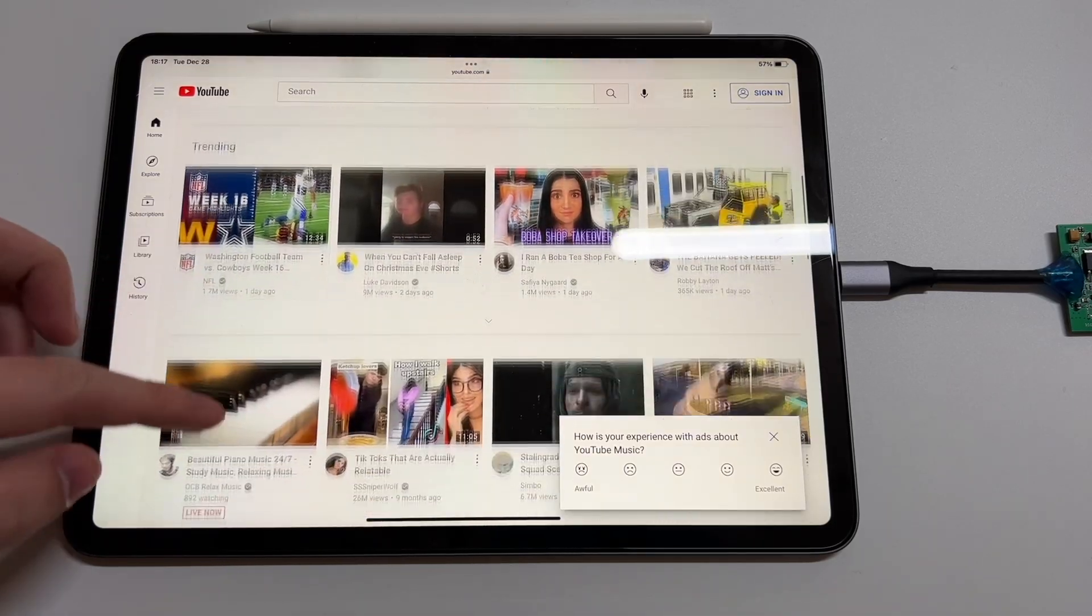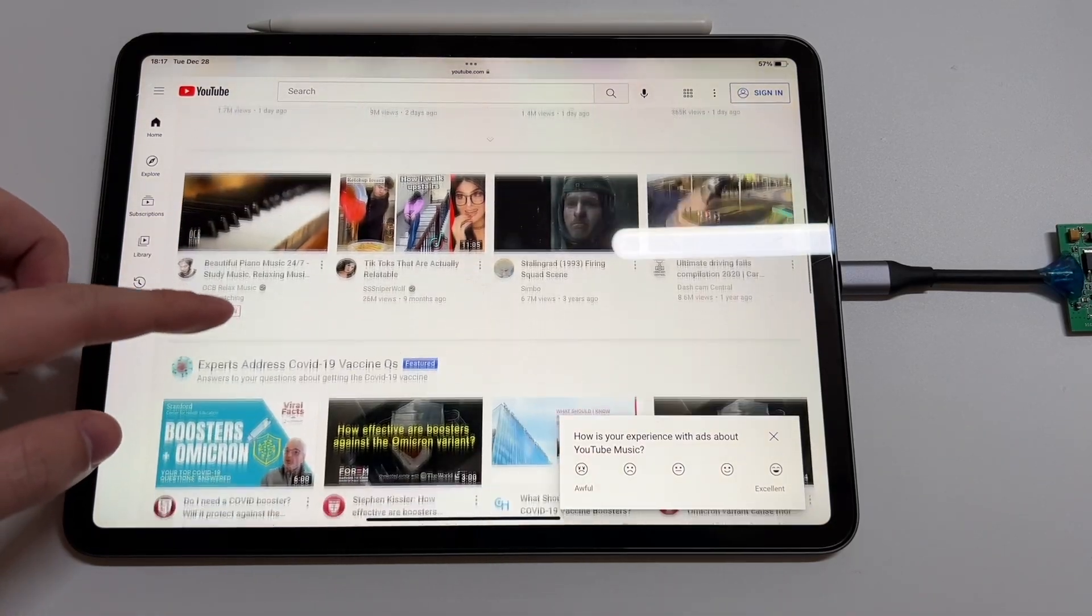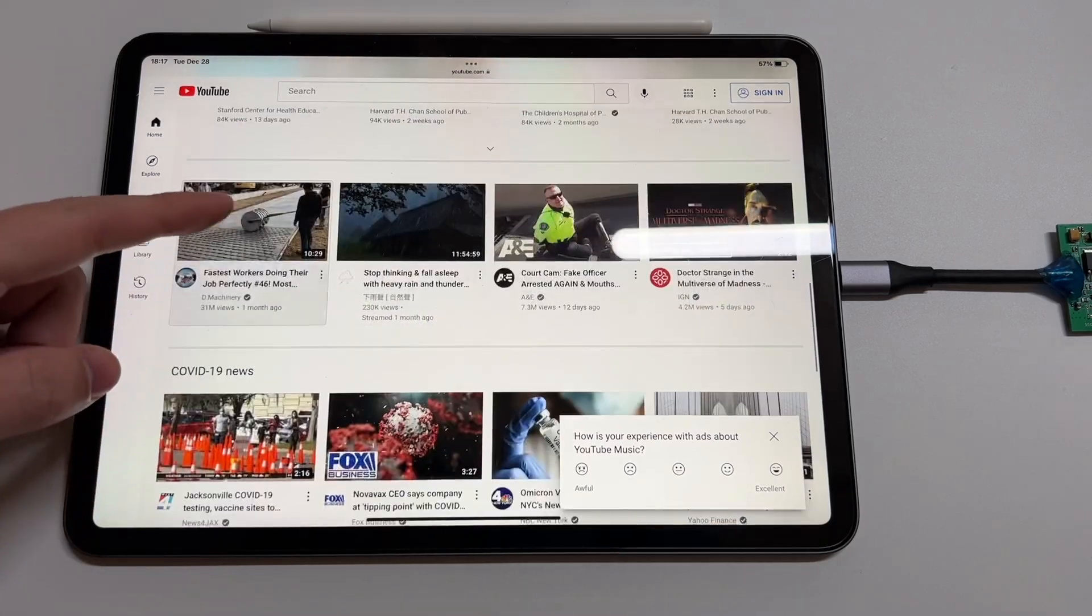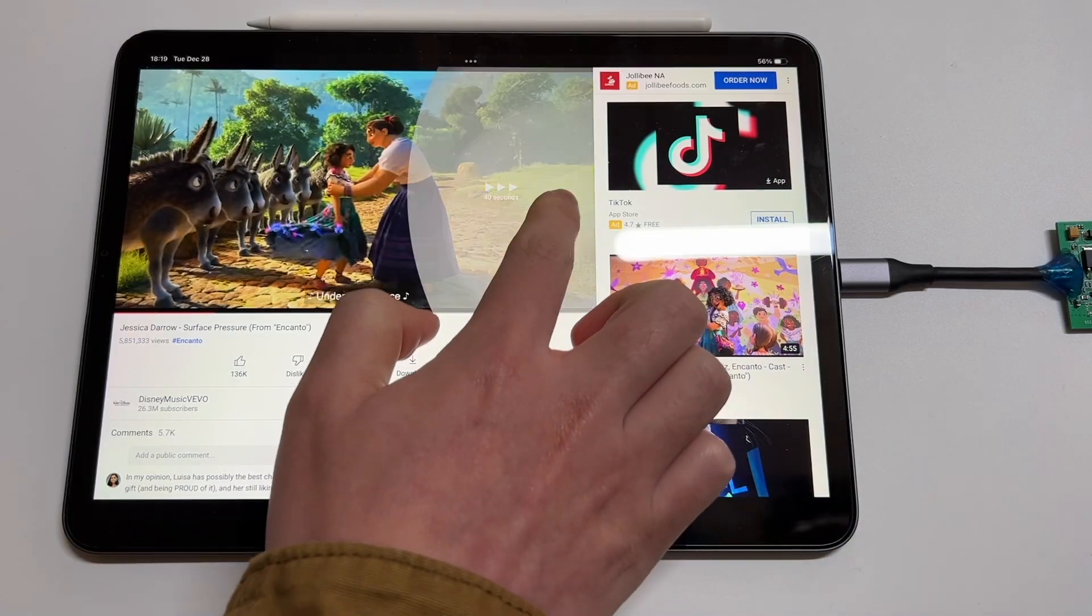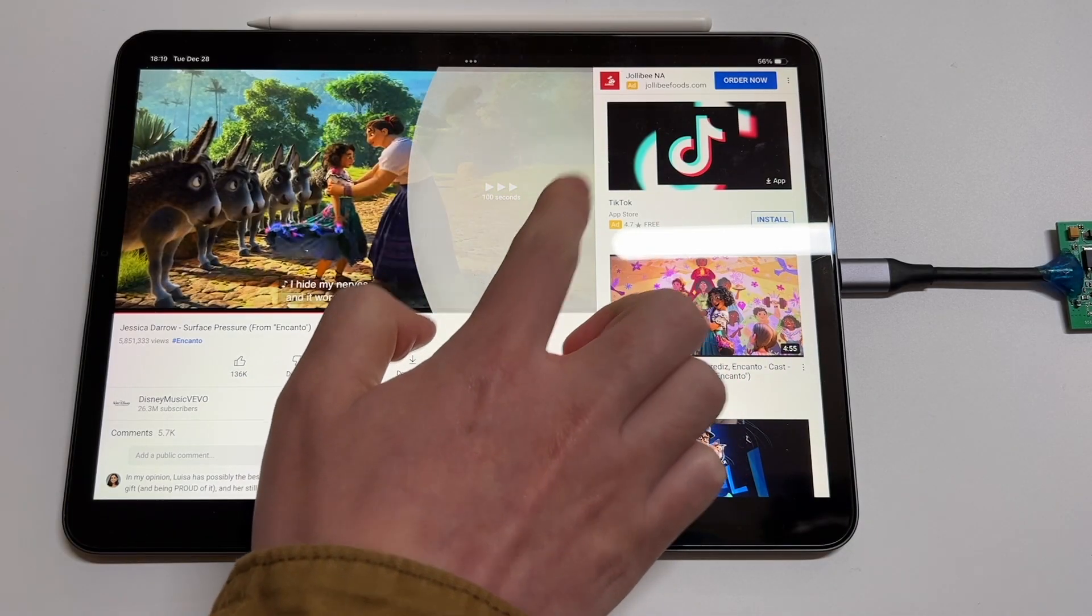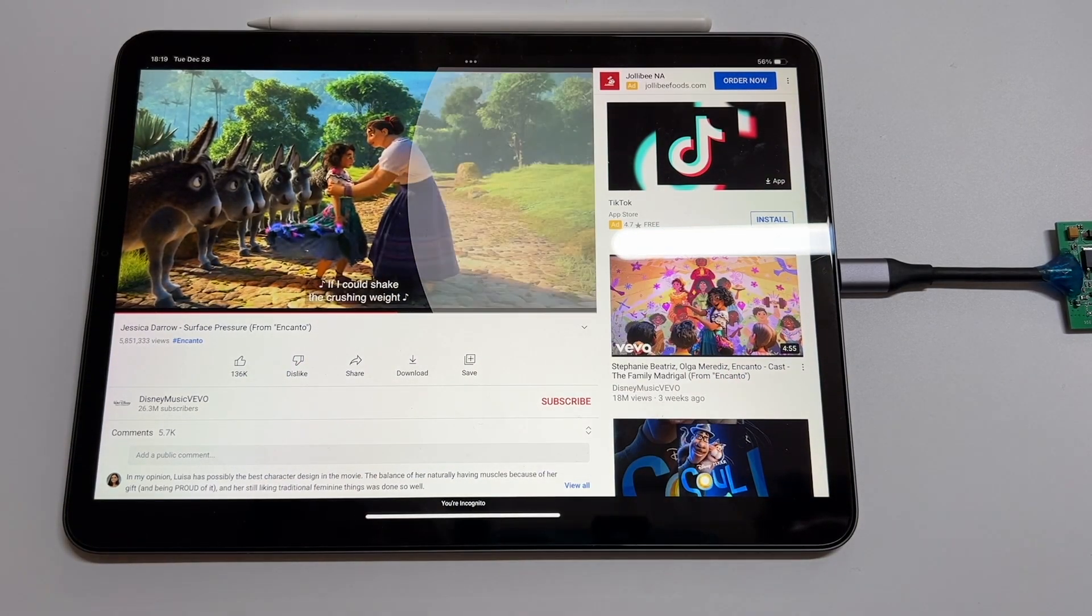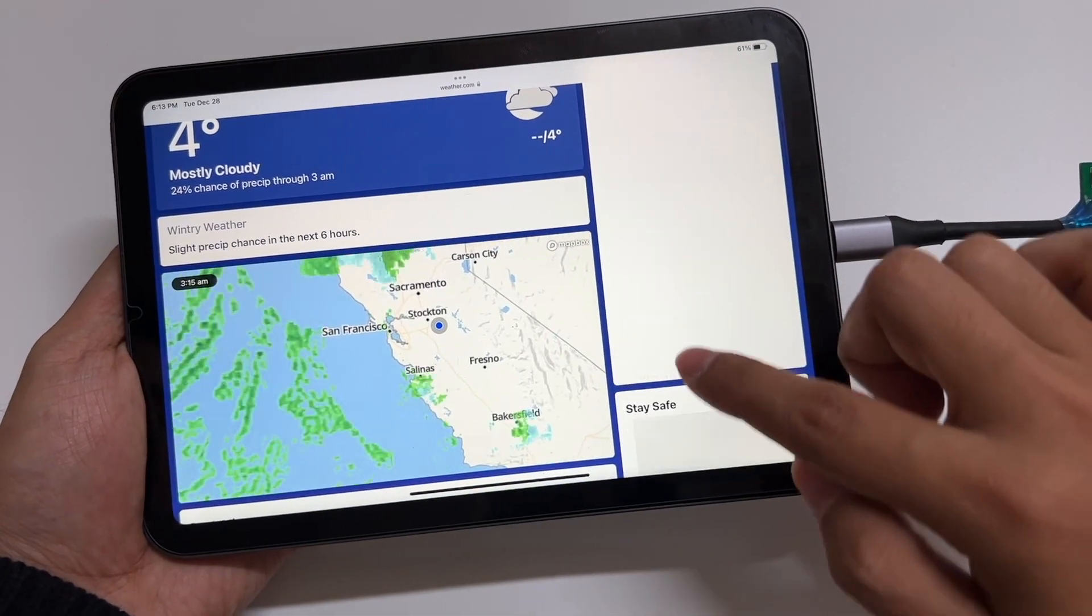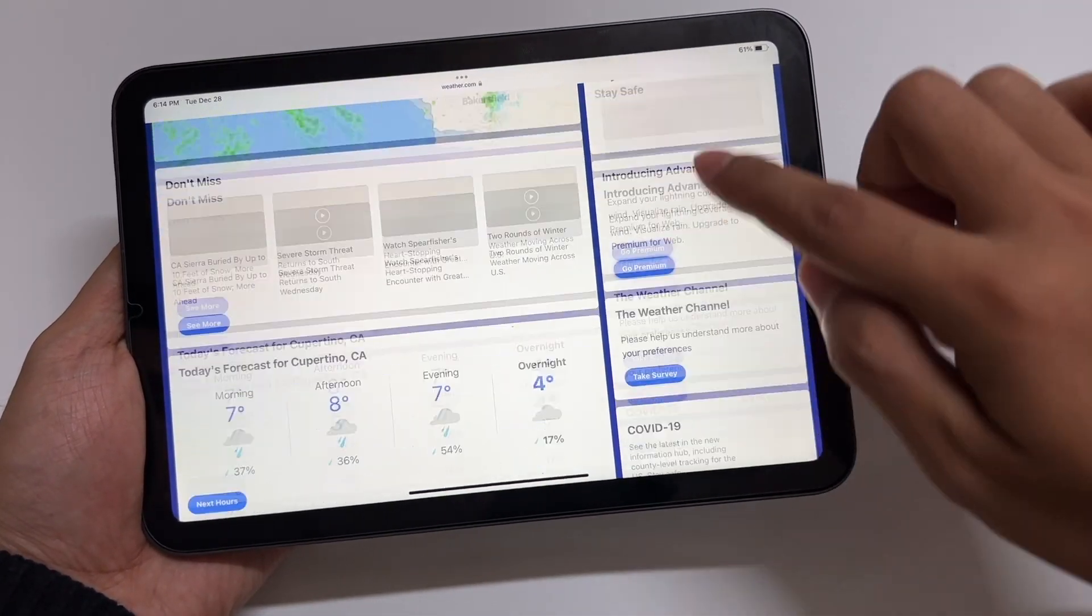Now, you can browse the webpage, watch your favorite YouTube videos, and check the weather on all Wi-Fi versions of iPad. And the overall speed is sufficient.